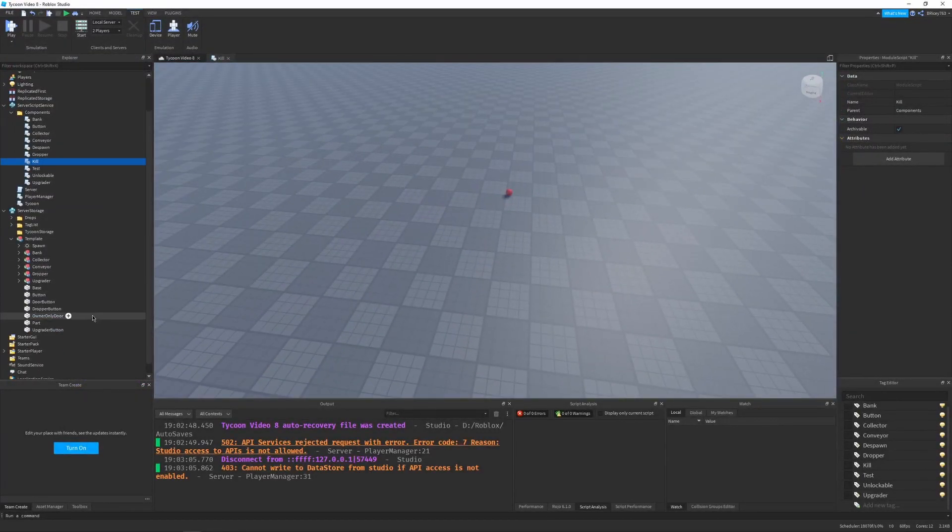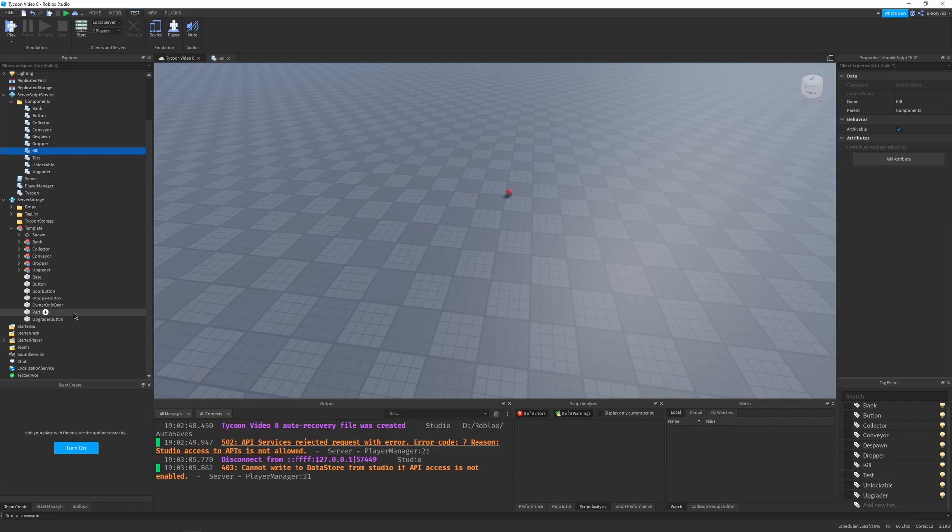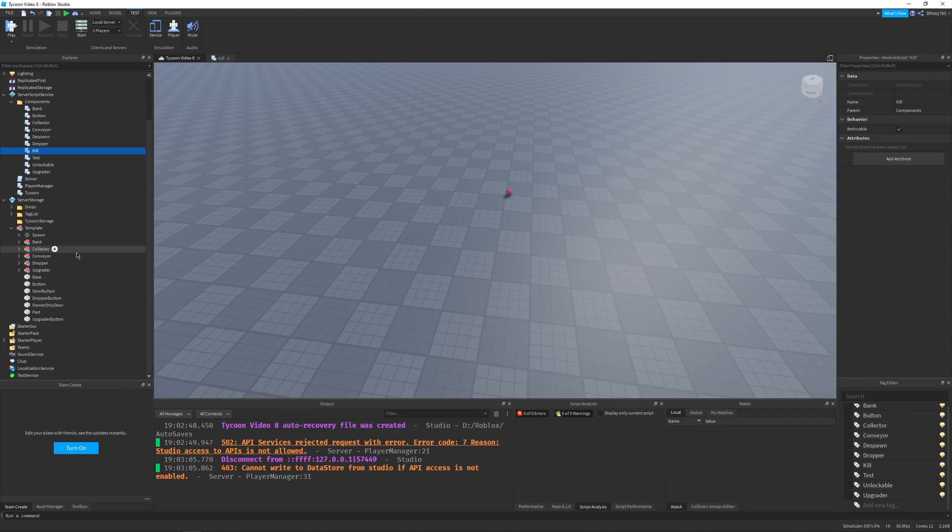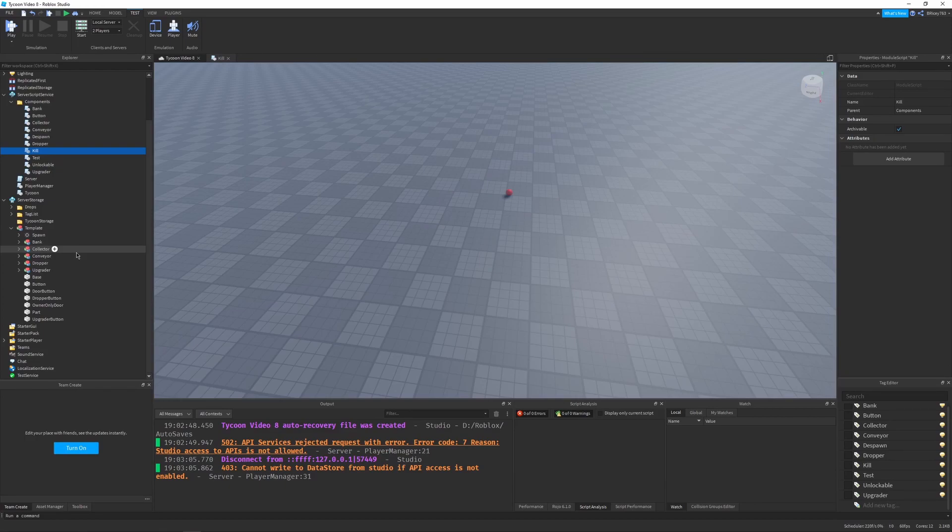Keep in mind that this owner-only door doesn't have to be a door. You can literally put it on anything you want, like any kill brick that you want to only affect people other than the owner. And that's the cool thing about using components. You can take very niche concepts like an owner-only door, and you can apply it to very general scenarios with the click of a button in your tag editor plugin.